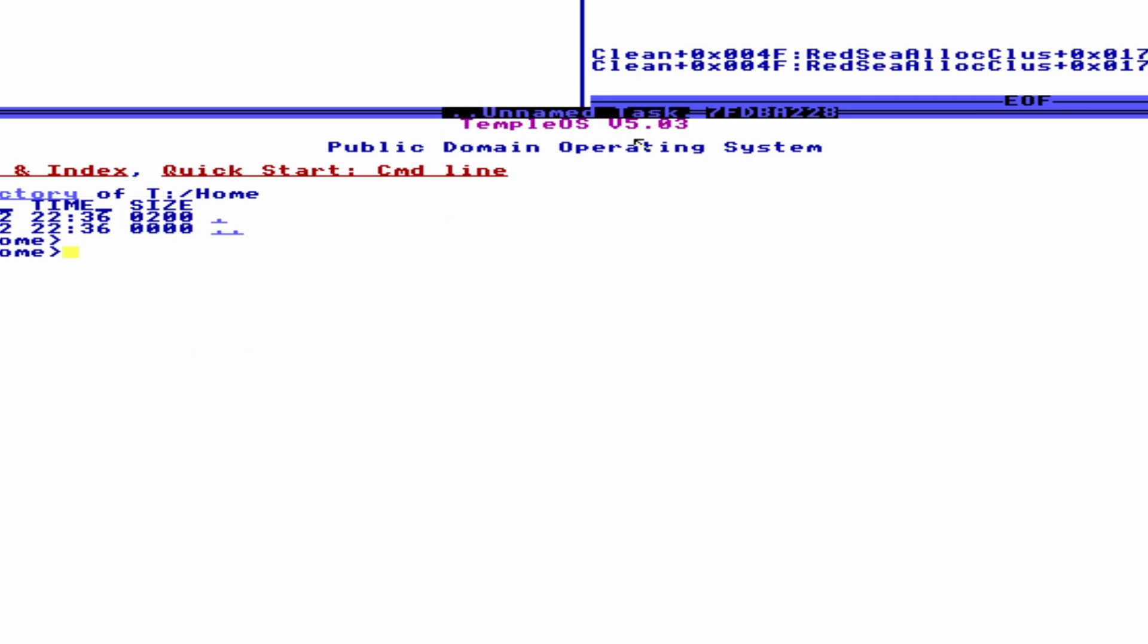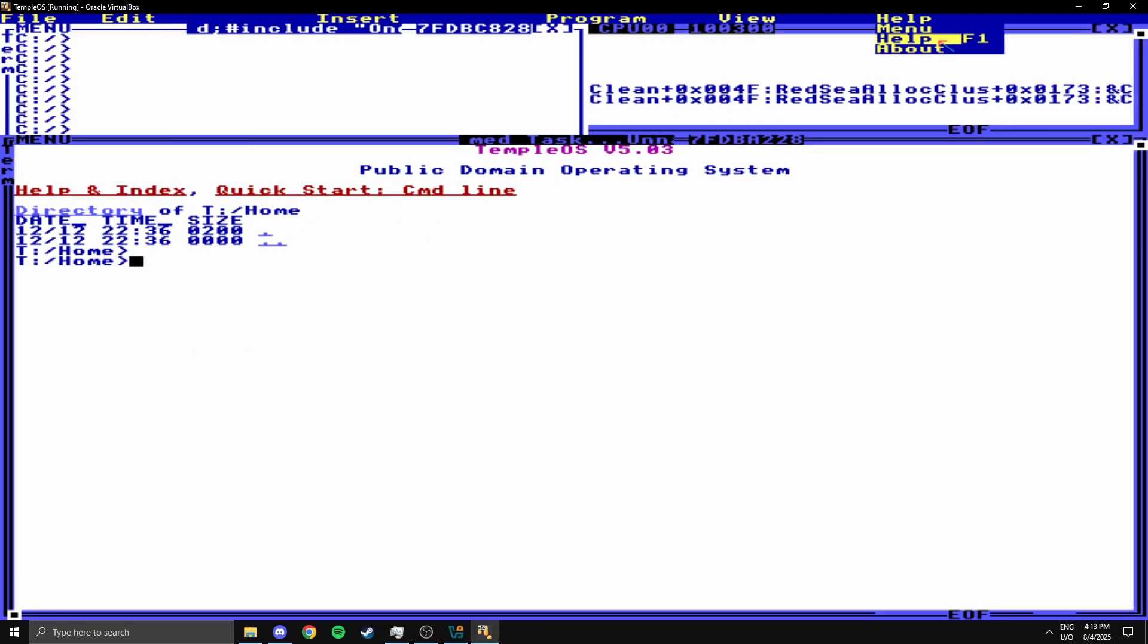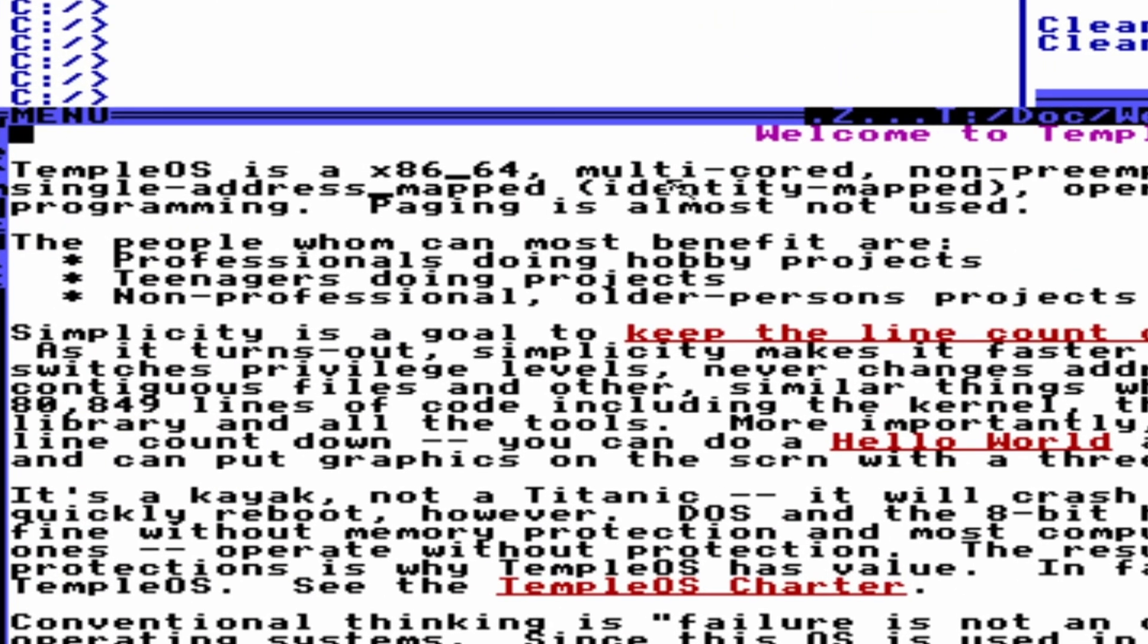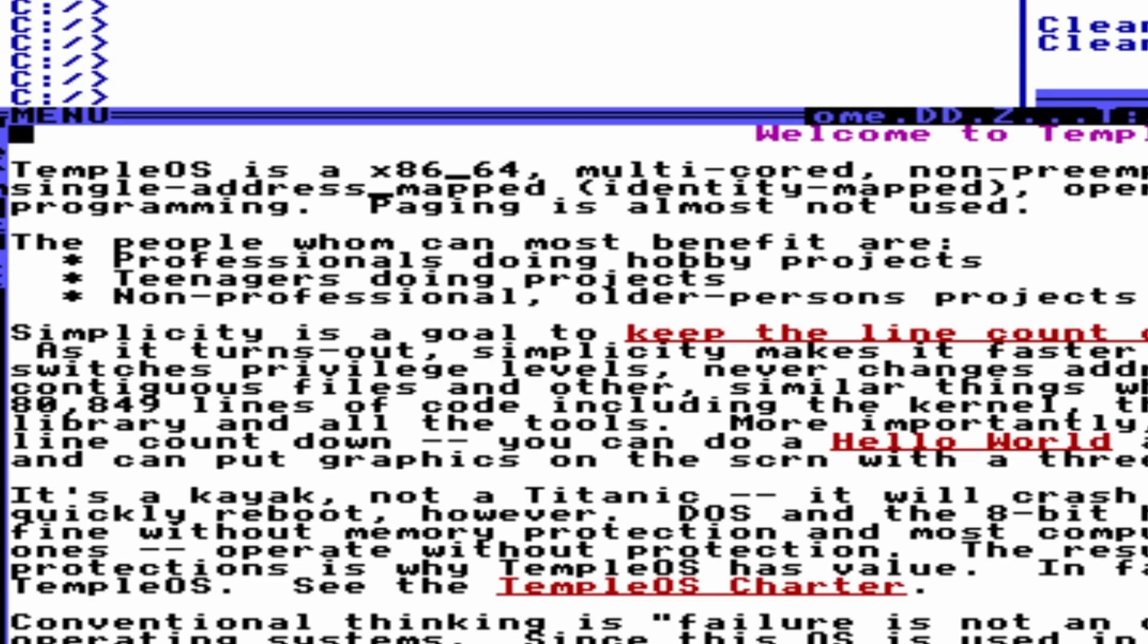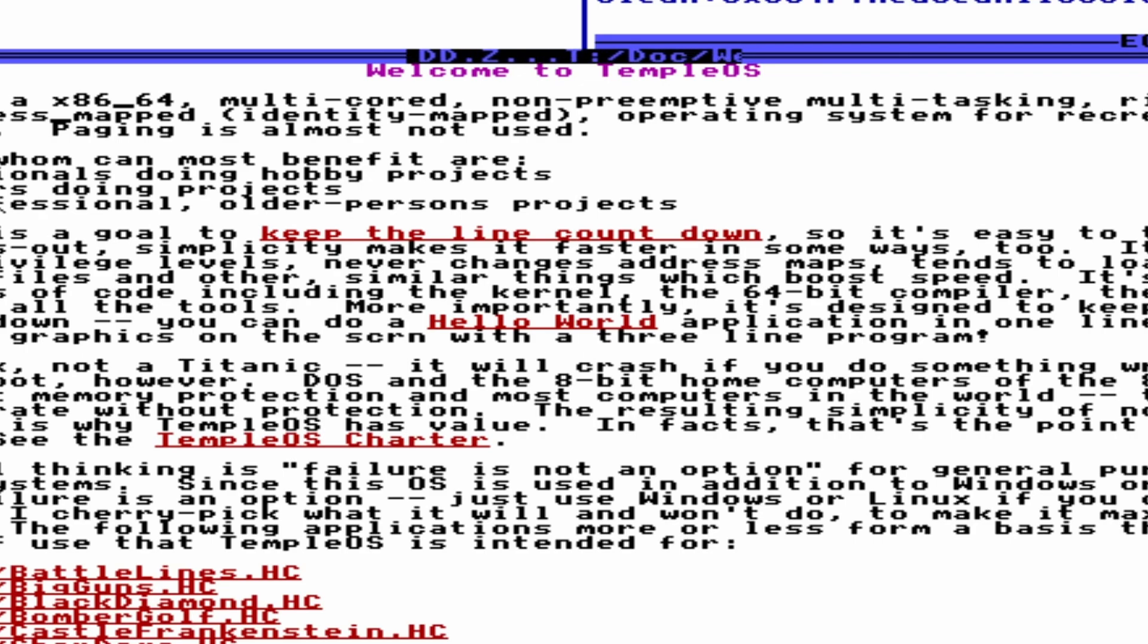What else can I do here? I don't want to miss anything interesting. Let's go to the home page. The people who can benefit are professionals doing projects, teenagers doing projects, and old people doing projects. That's just a complicated way of saying everyone can benefit. But I think sadly that's all I can really do. But if I did miss something interesting, comment it down below please.